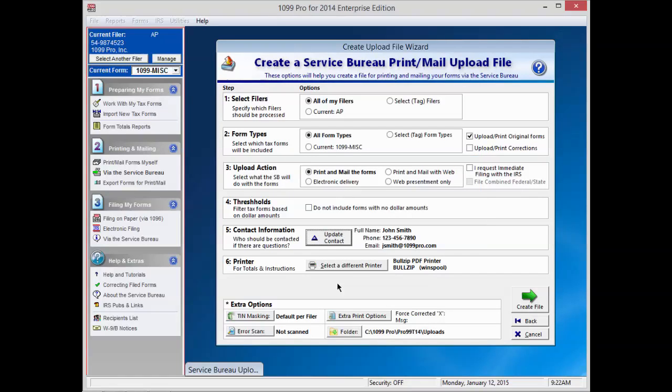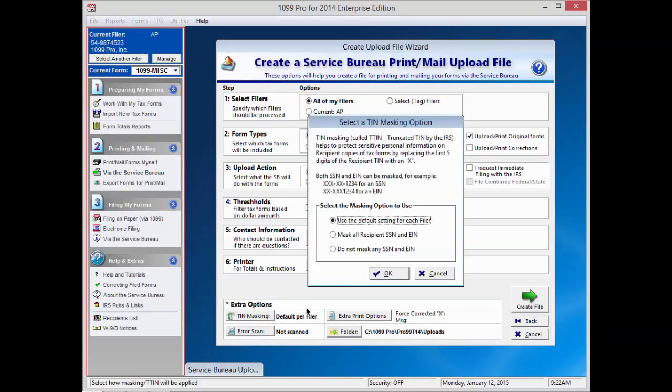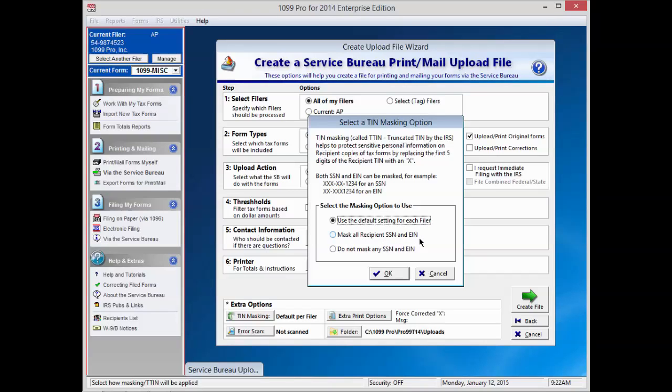Now, select your printer. At the bottom of the screen are some extra options that you may want to adjust. TIN masking is used to mask the recipient's social security number. If you would like all social security numbers to be masked on your forms, click this button and choose Mask All Recipient SSN and EIN.